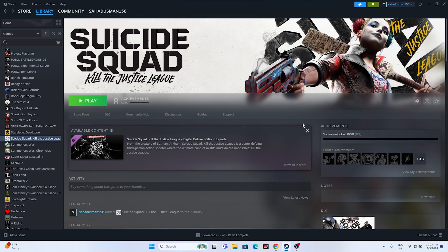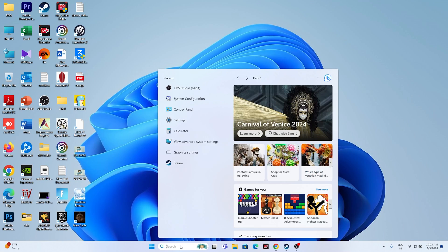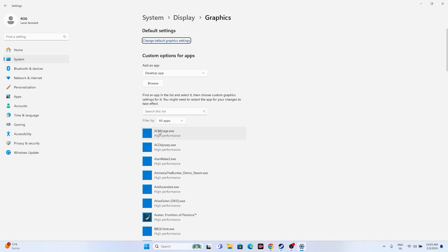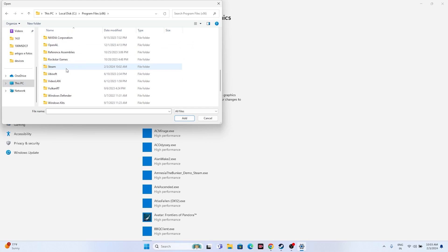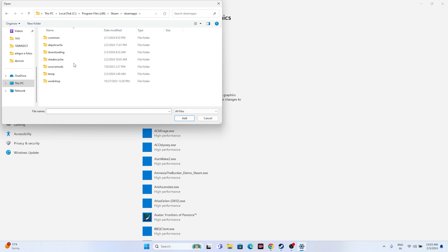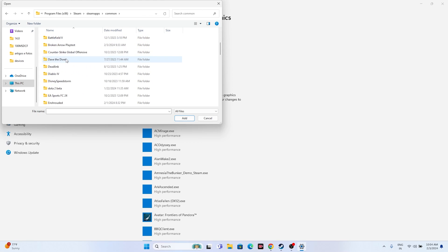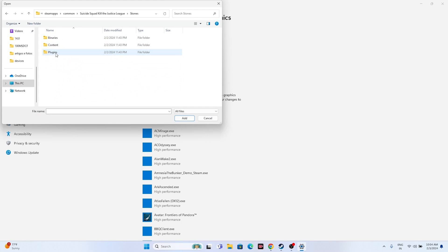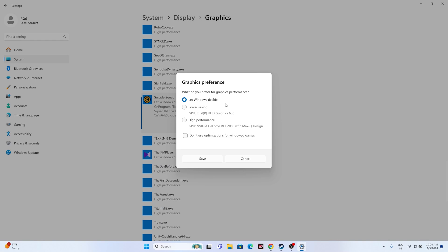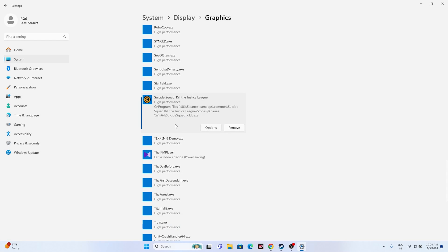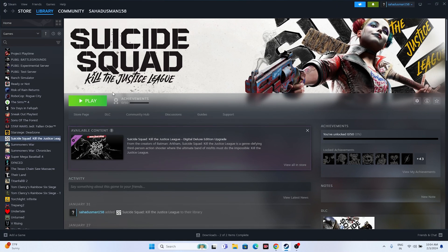The next fix is to run the game on a dedicated graphics card. Search for Graphics Settings, click Browse, and navigate to: This PC > Local Disk C > Program Files (x86) > Steam > SteamApps > Common > Suicide Squad > Stunts > Binaries > Win64. Select the executable and add it. Click Options on the game entry — by default it will be set to 'Let Windows decide'. Change this to High Performance and click Save. Then close everything and try launching the game.